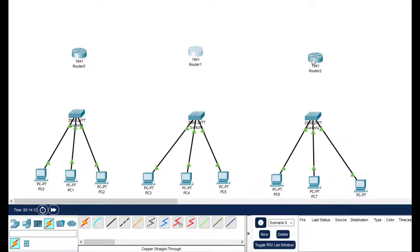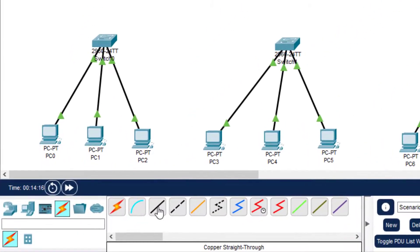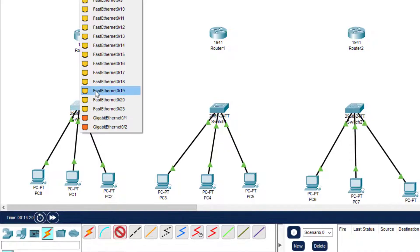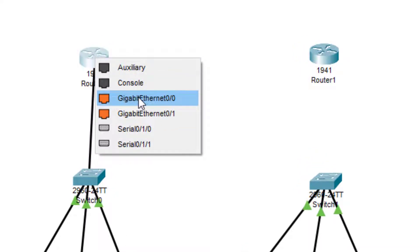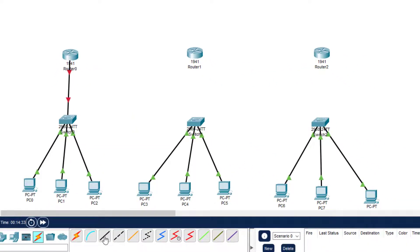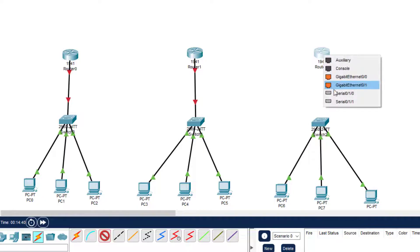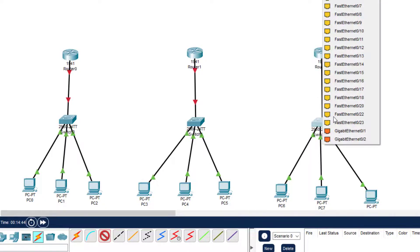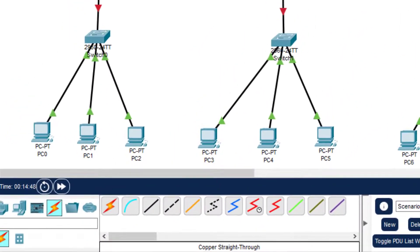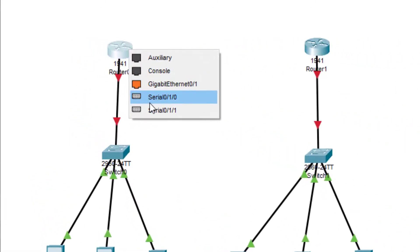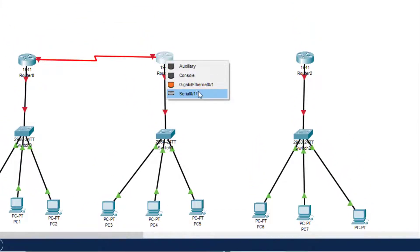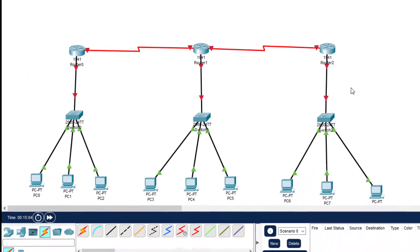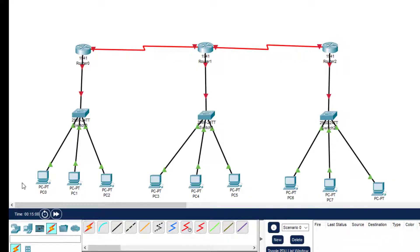Now we do the connections for the routers - among the routers as well as with the switches. We select the appropriate wire and connect Gigabit 0/0 on each router to the switch. Similarly for Router 1 and Router 2. Then we connect the serial interface between routers: serial 0/1/0 of Router 0 connects to serial 0/1/0 of Router 1, and serial 0/1/1 of Router 1 connects to serial 0/1/1 of Router 2.